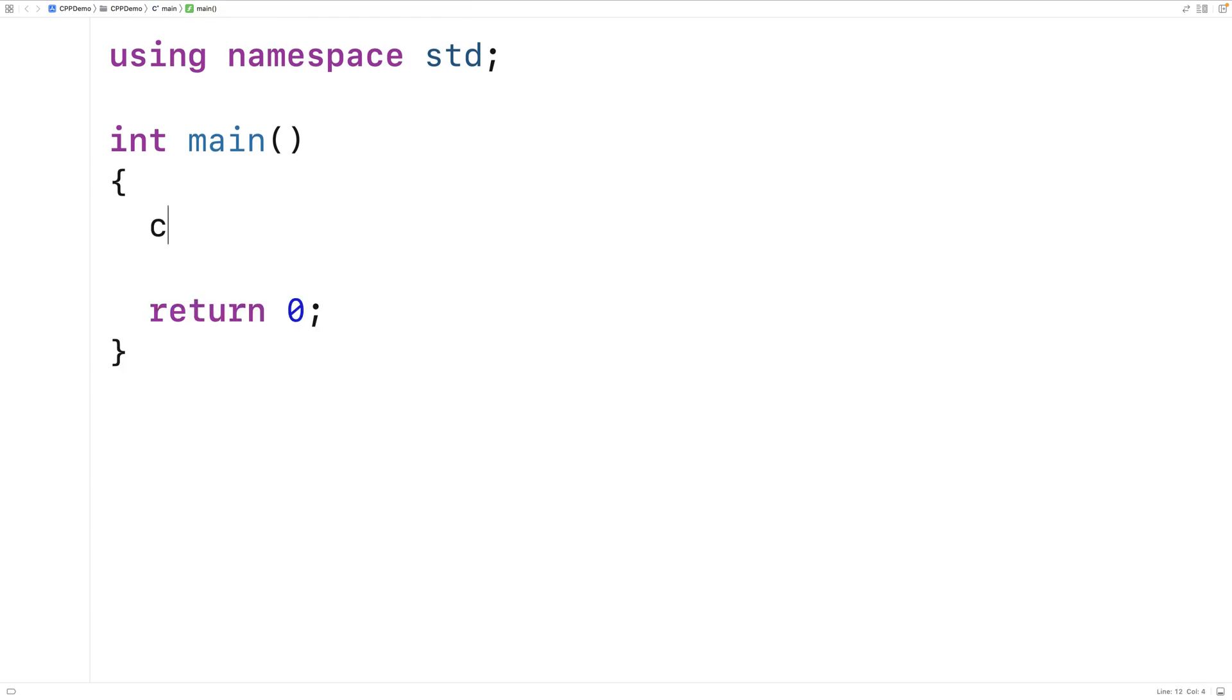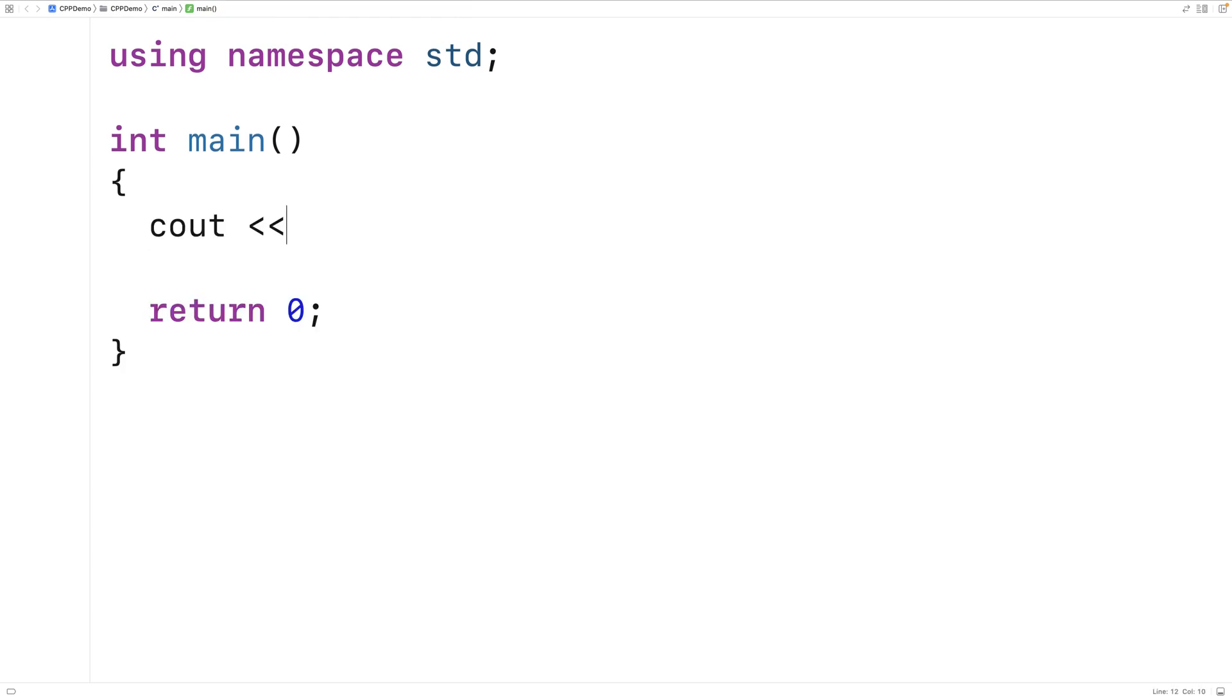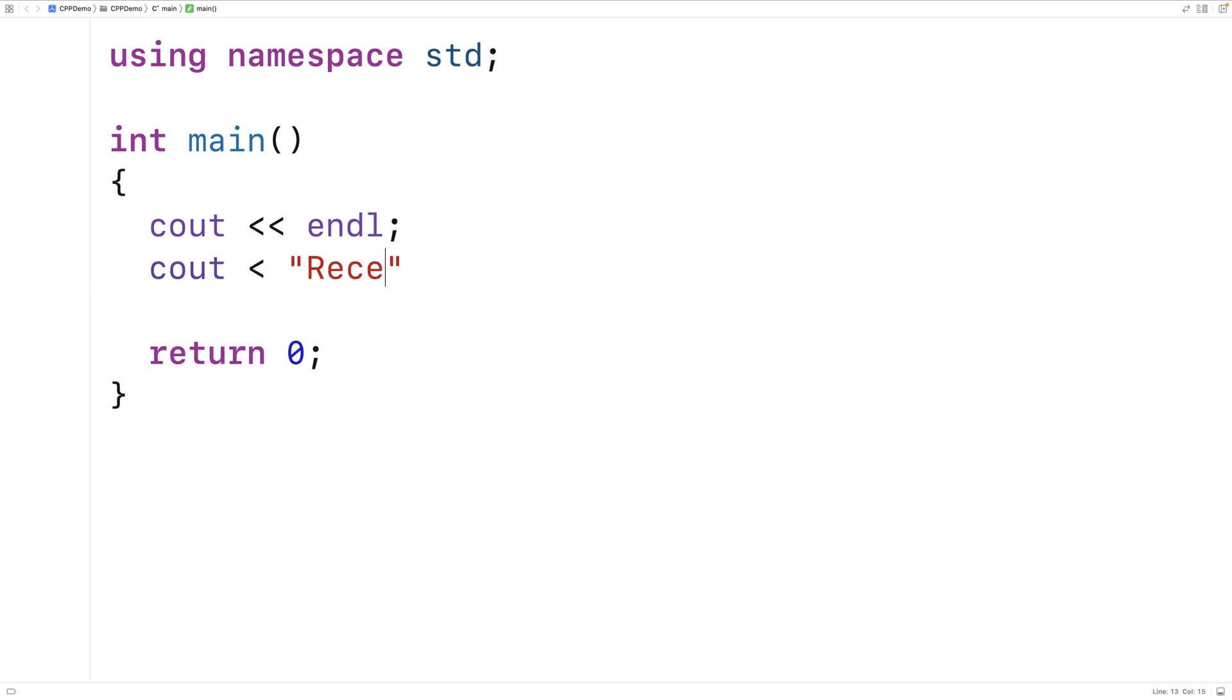So let's output a table of rectangle areas. We'll delete this here. And then we'll output a title here, just saying rectangle area table.